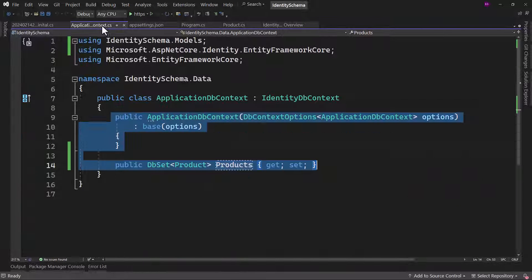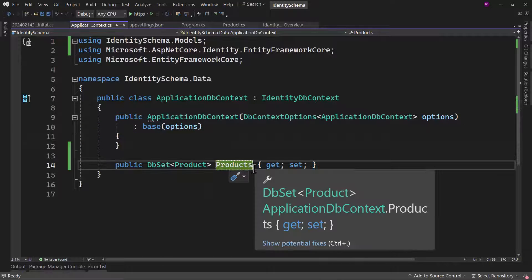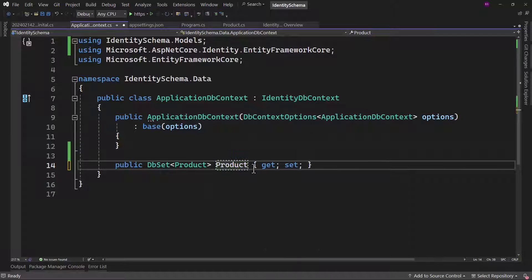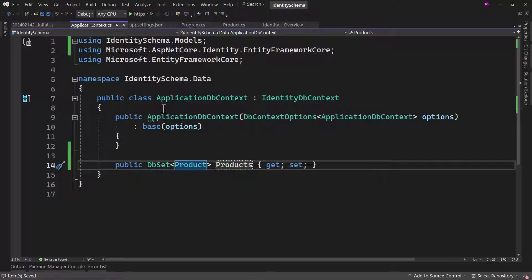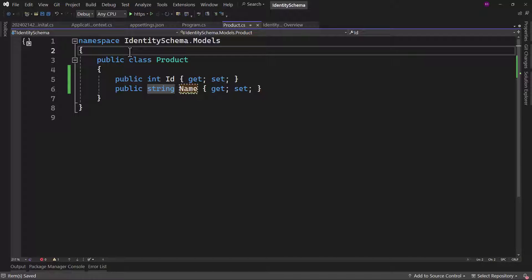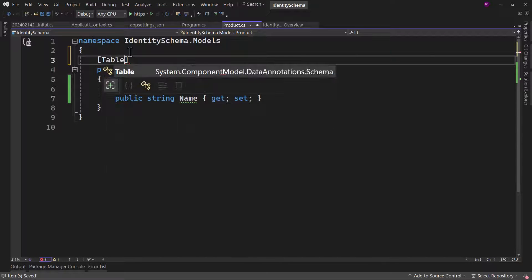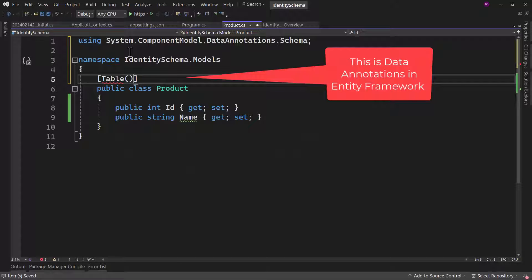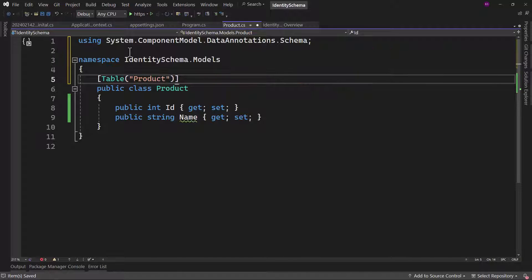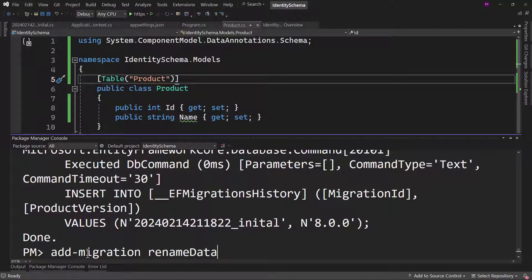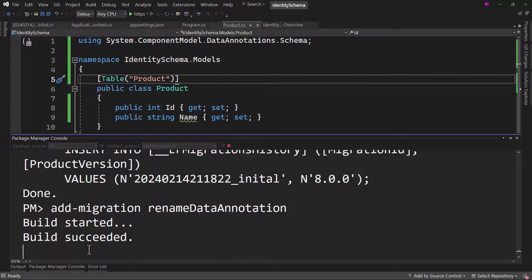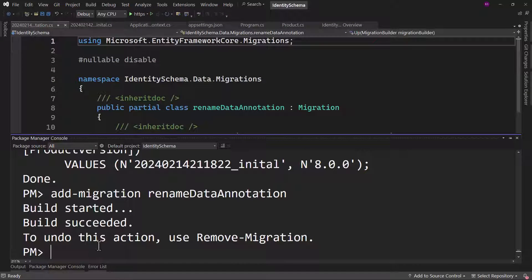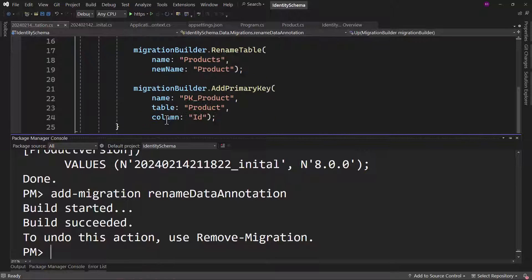One way you can do that is rather than products here, you can change that to be product. But if you want to explicitly set something on the DB set class here, we have to basically add a table attribute. And there we can specify the name like product. With that, if you save and if you add a migration here, rename data annotation.